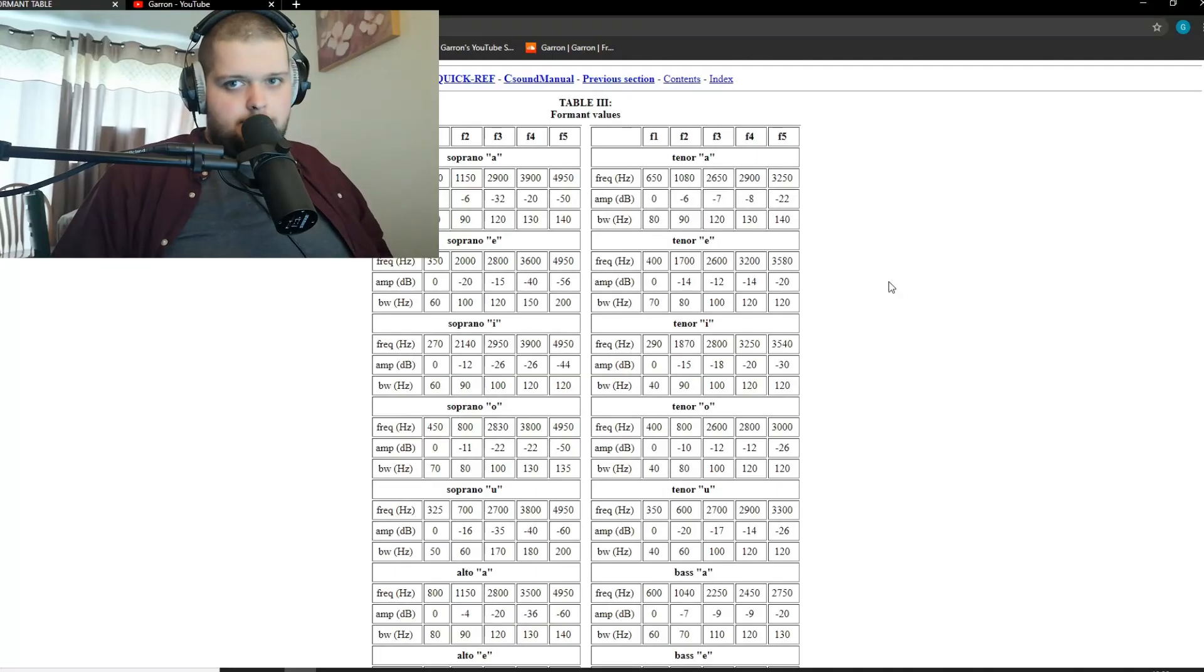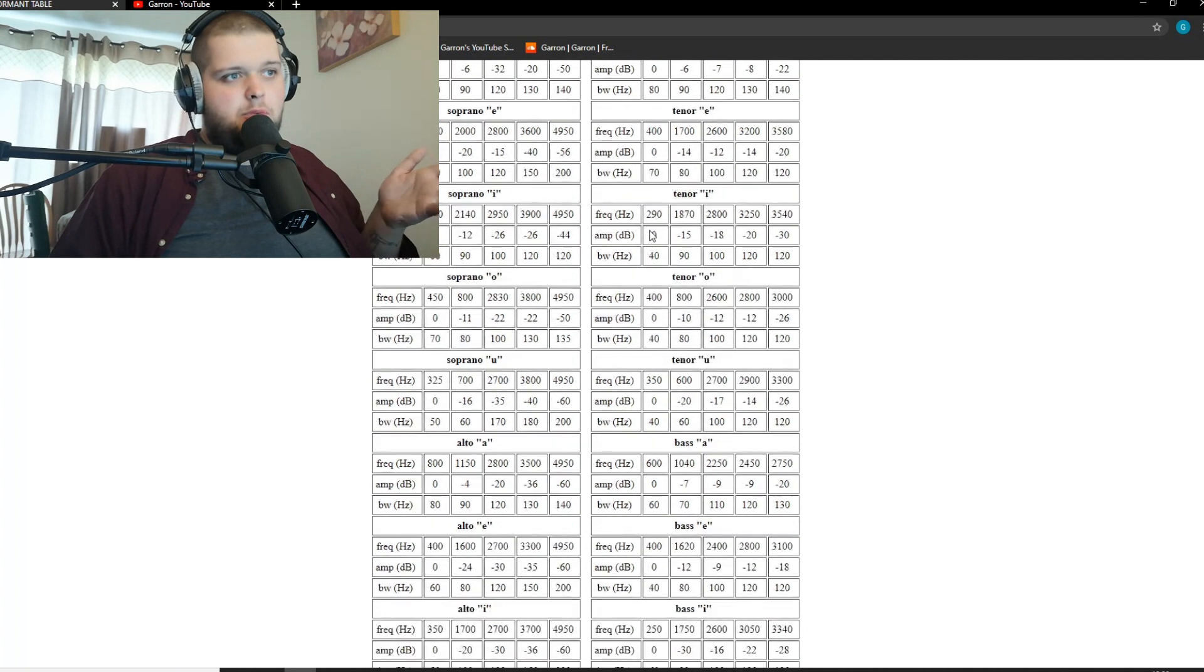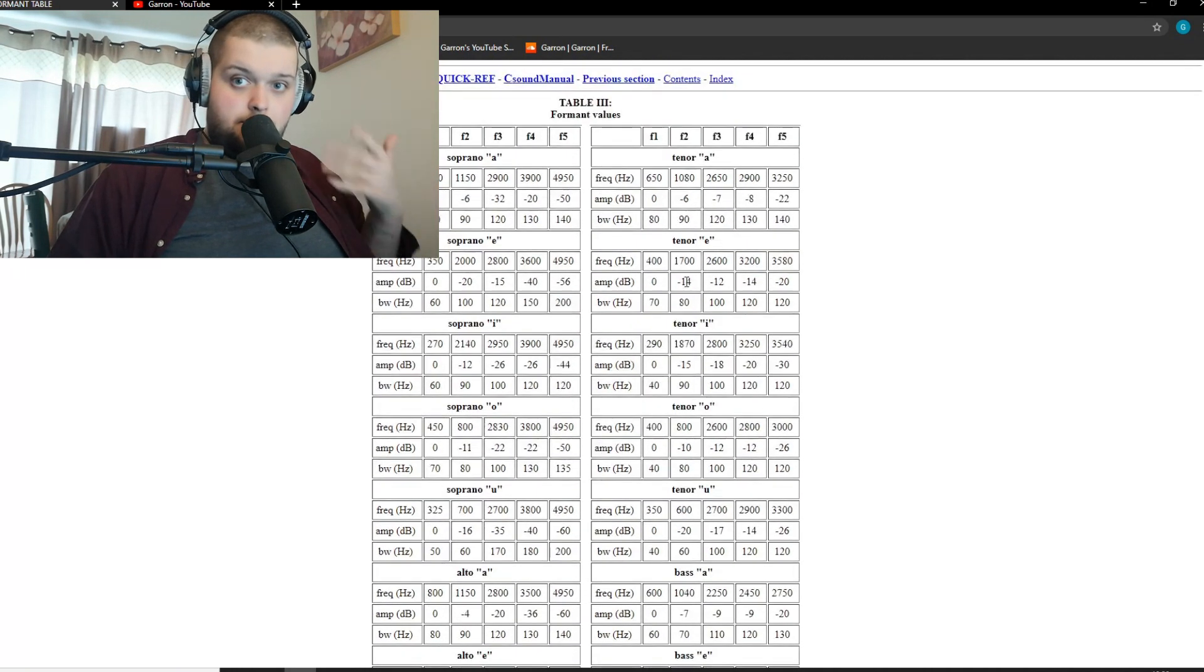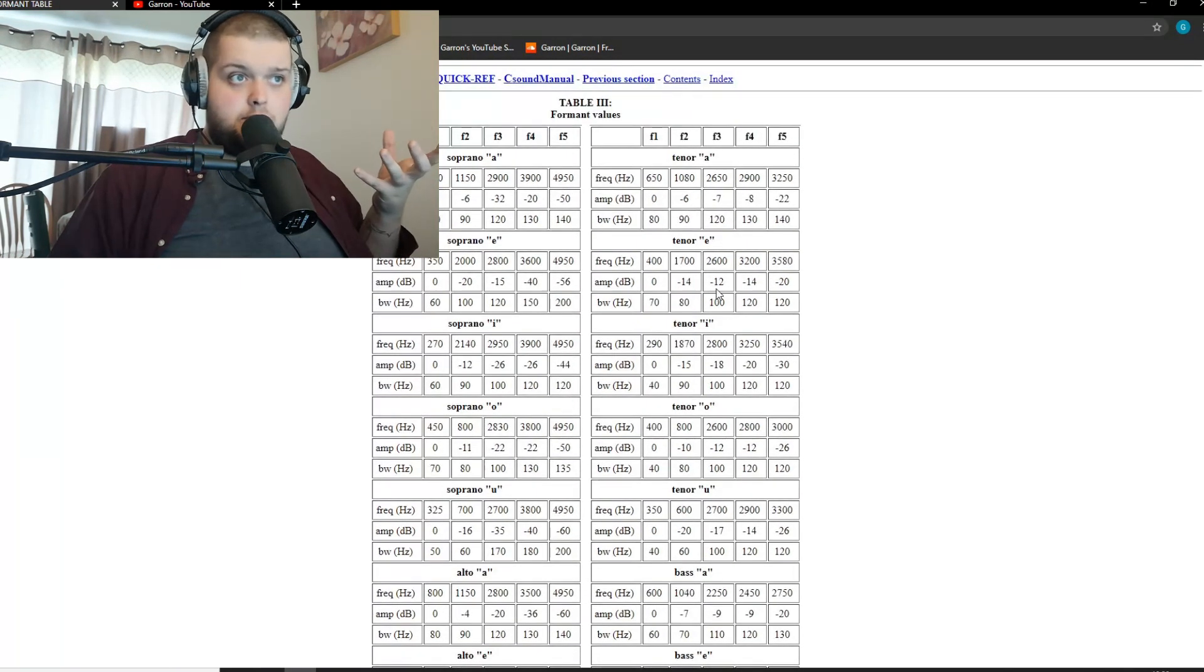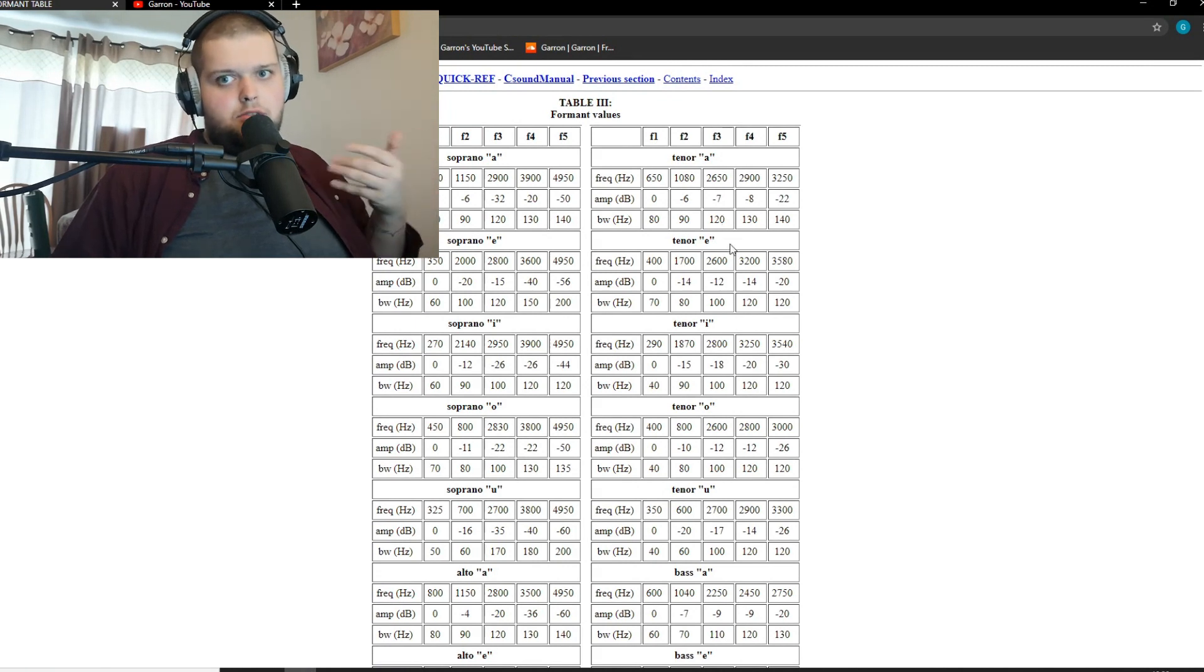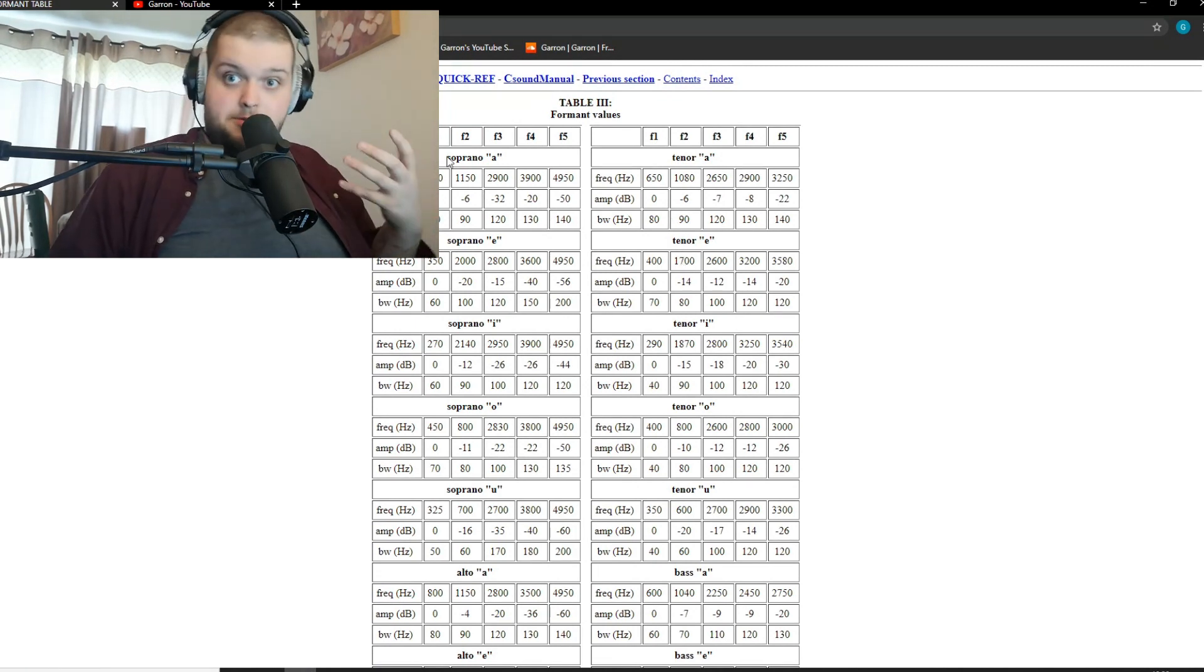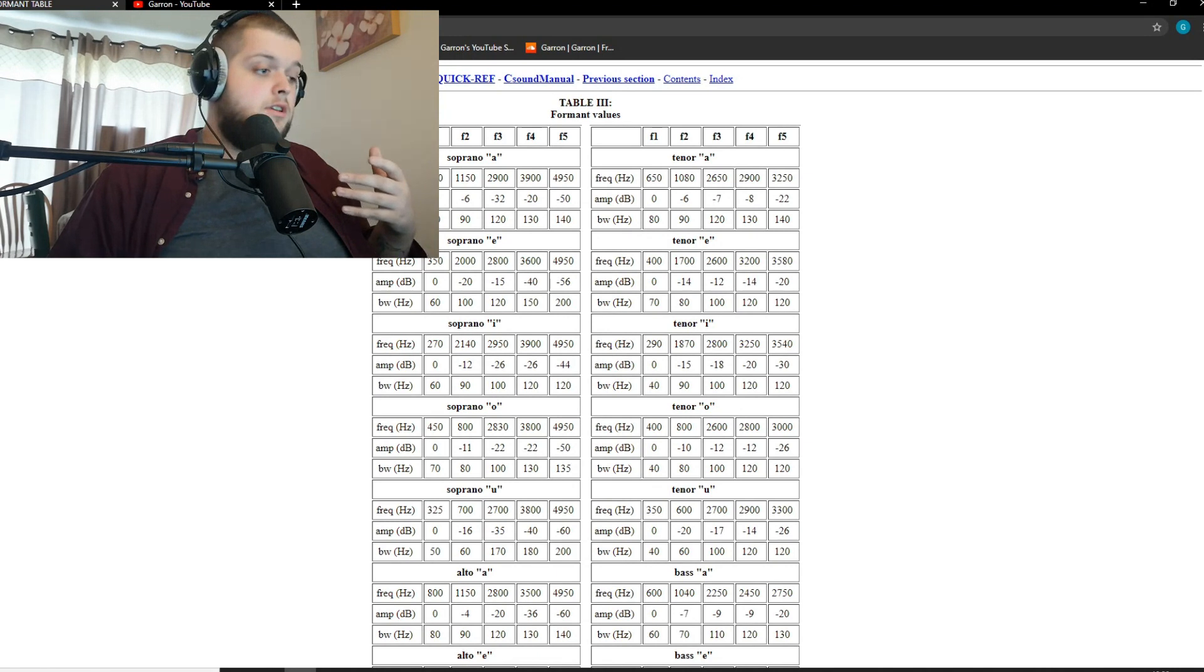But if you are looking to do something like that, you can find lots of these tables online that will show you how to create different vowel sounds and stuff like that by boosting and cutting certain frequencies in the EQ and you could then morph between those.